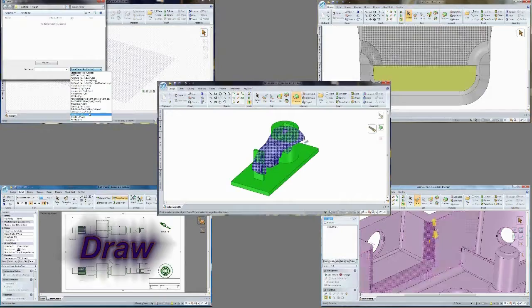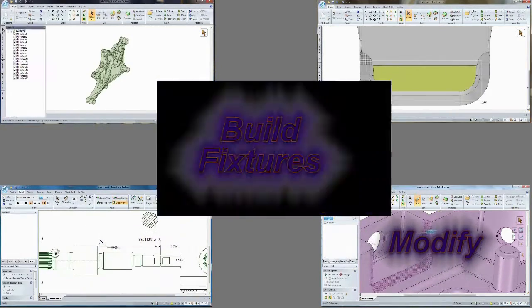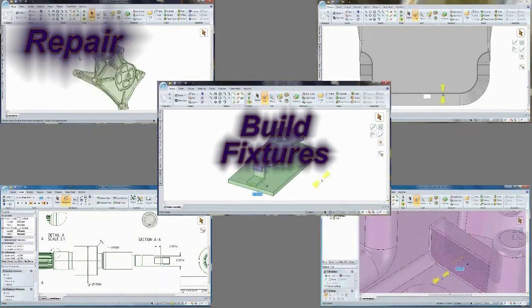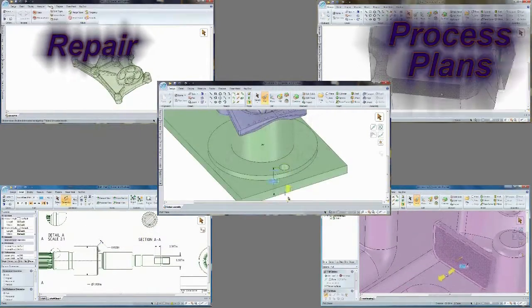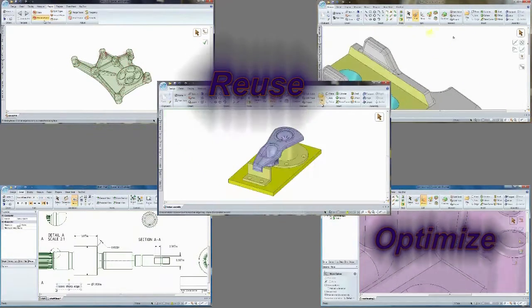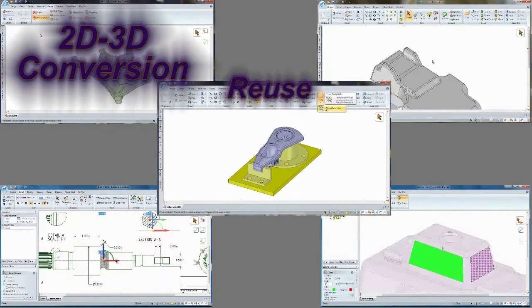Bottom line, with SpaceClaim's direct modeling technology, you can skip the complexity of traditional CAD systems. You'll get the parts out the door faster, win more bids, and reduce waste.